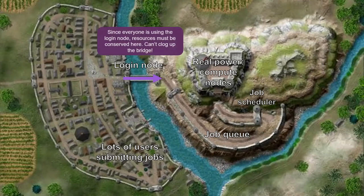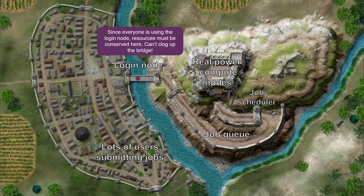Something to think about: since everybody is on the login node and it's a shared space — you can see how it's just a bridge — you don't want too many people on there and you don't want too much running there. For example, if your job gets submitted and it's big and you start running it there, you're running your computational task and you've clogged up the entire login node. Basically, nobody else can get into that node, so you kick everybody else at IU out because you're using all of it.